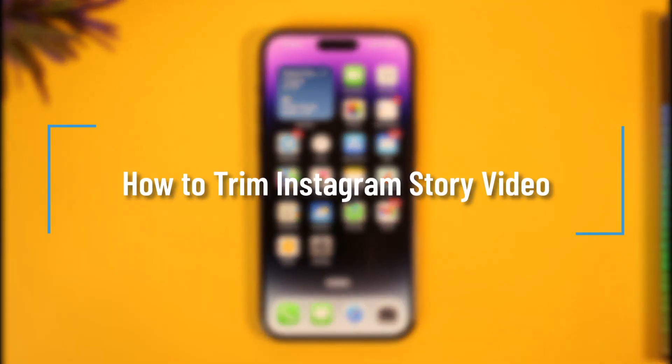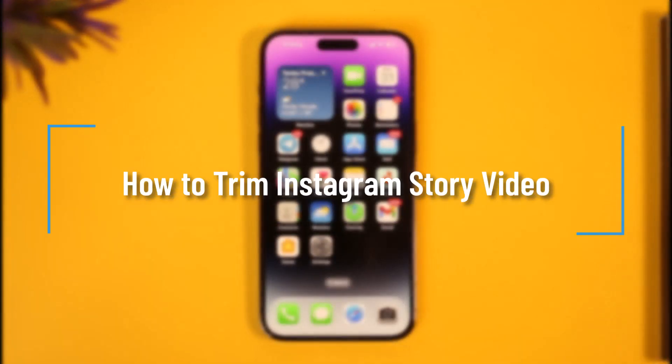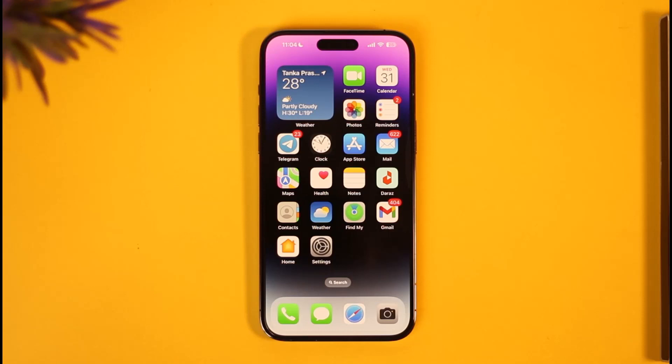How to trim an Instagram story video. Hi everyone, welcome back to our channel. In today's video I'll simply guide you through the steps on how you can trim your Instagram story video, so just make sure to watch the video till the very end.